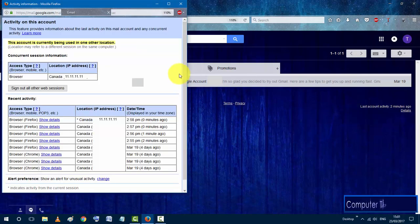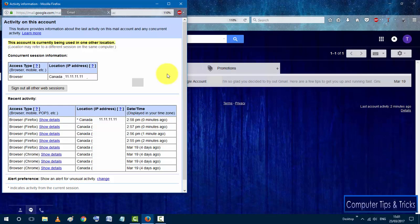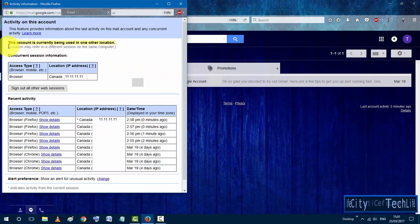Go ahead and click on the details. Once you do that, you will see this new screen pop up. If your Gmail account has been used by someone else in another location, you should get this warning message that says this account is currently being used in other location or in one other location.